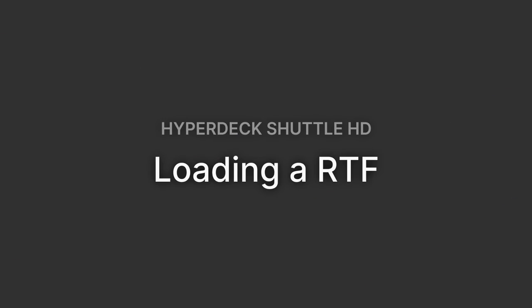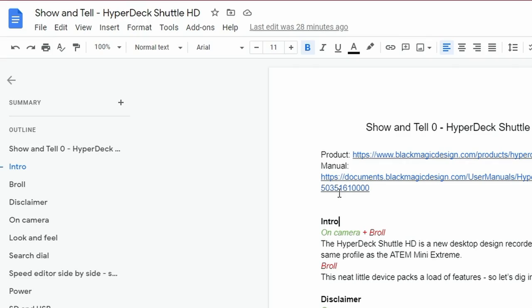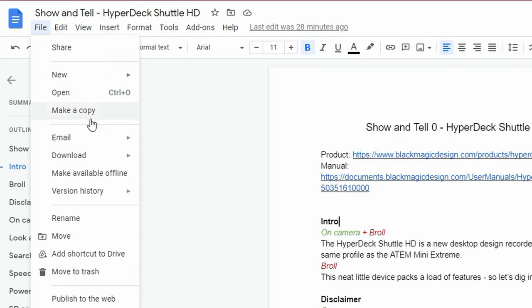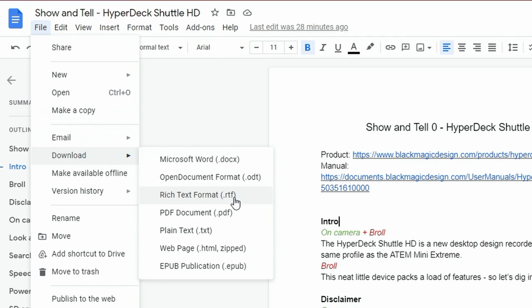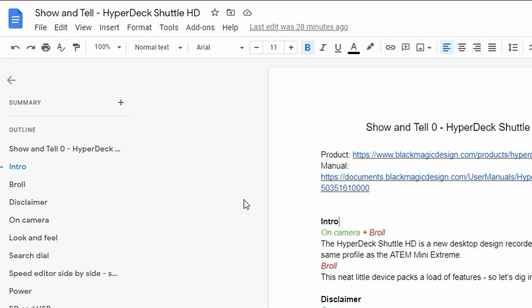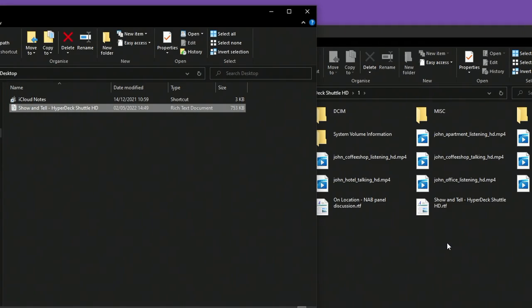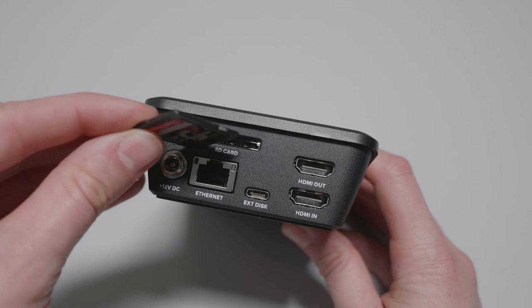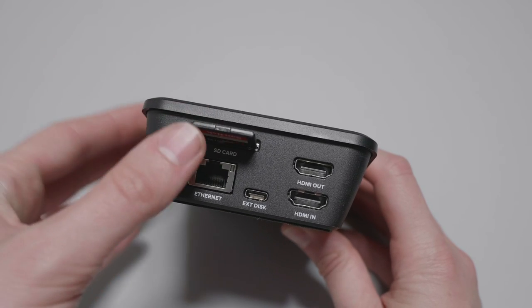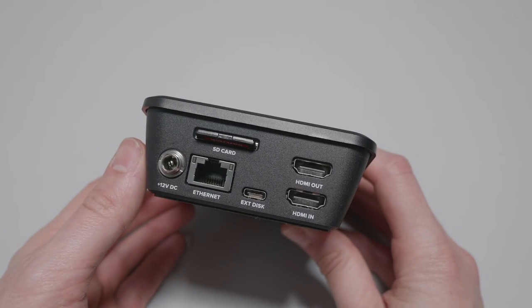Loading a rich text file. I script all my videos in Google Docs, so let's start there. Here's my script for this actual video, and I can use the File > Download option to download it as a rich text file. You can use other text editors as well, as long as they export RTF files. I've mounted an SD card on my computer and I can drag and drop that RTF onto my SD card.